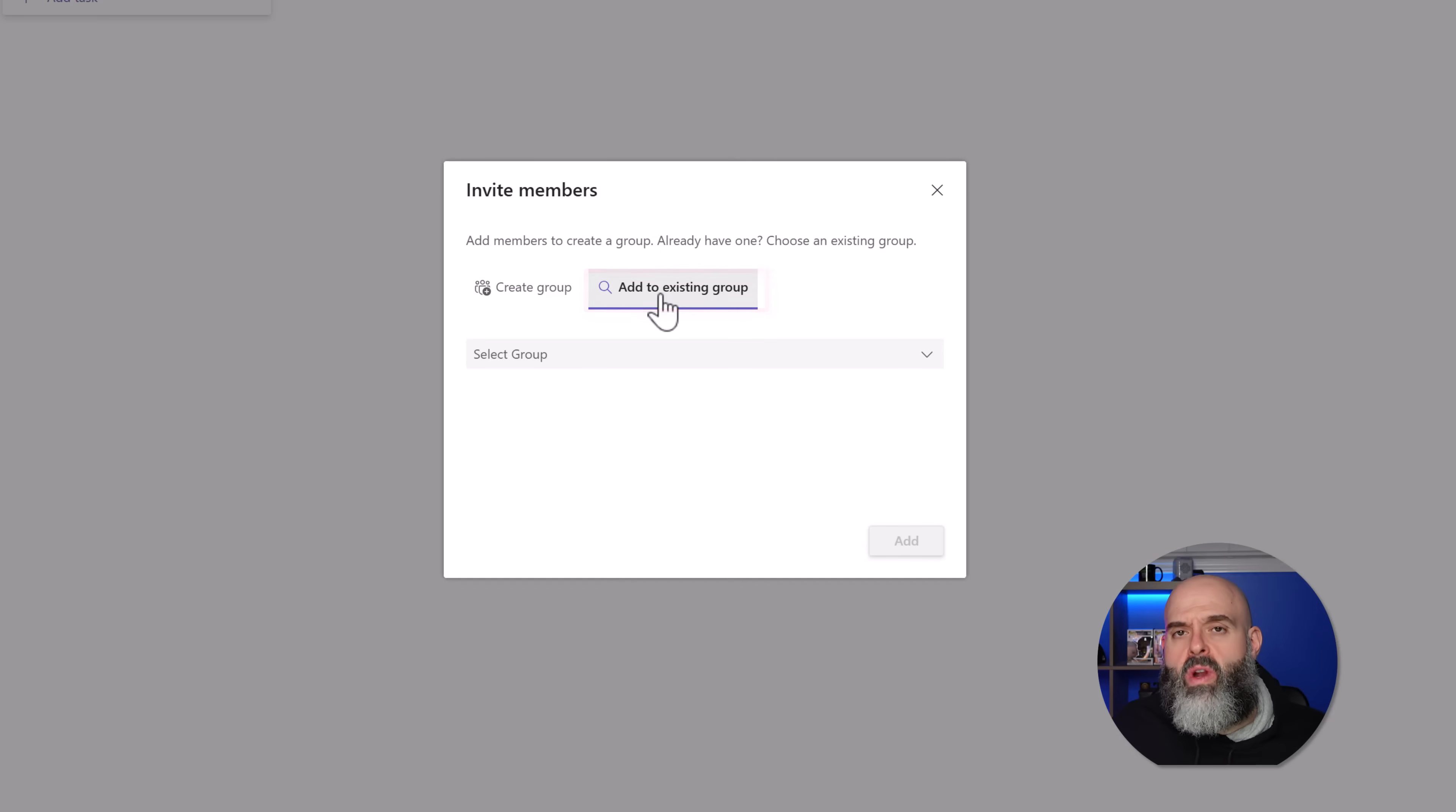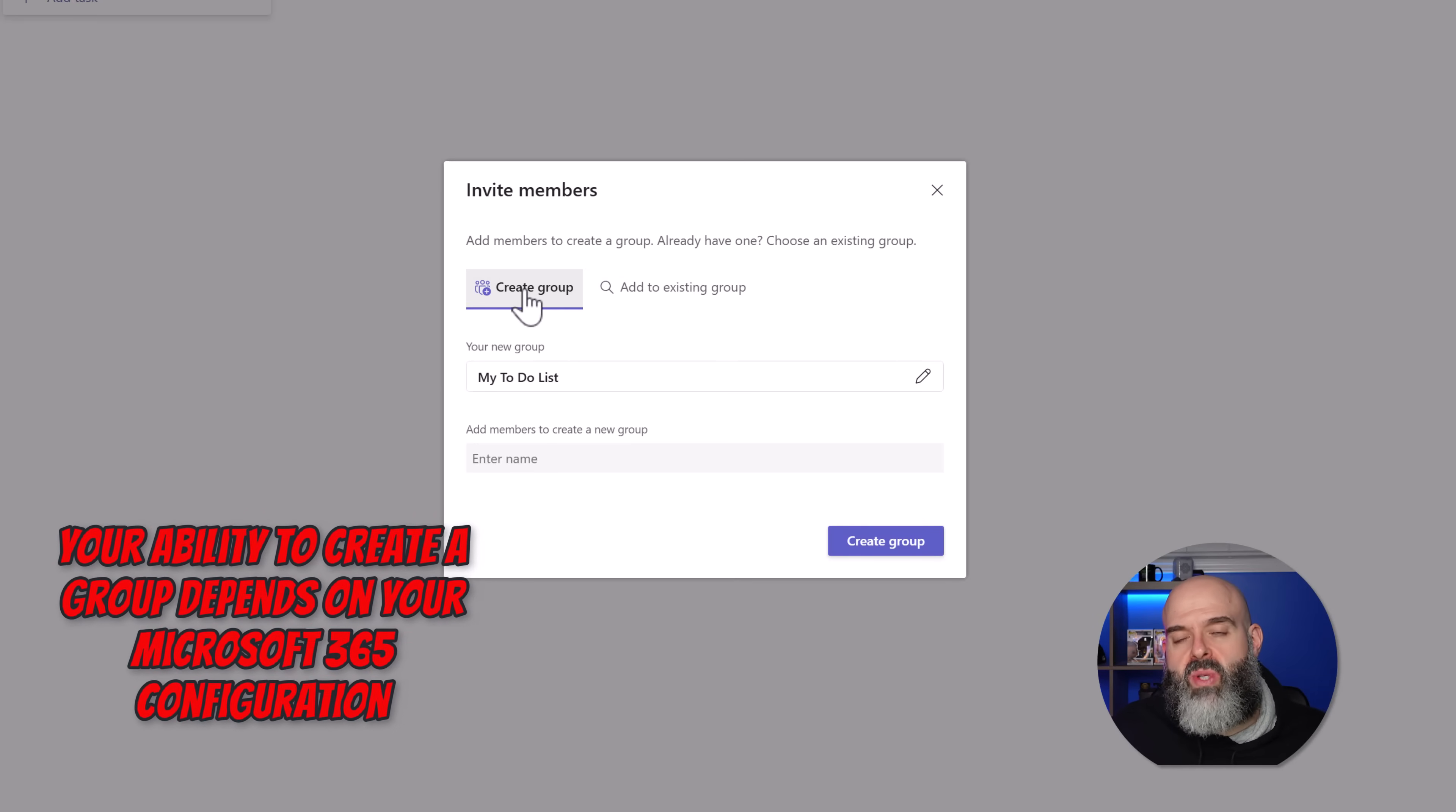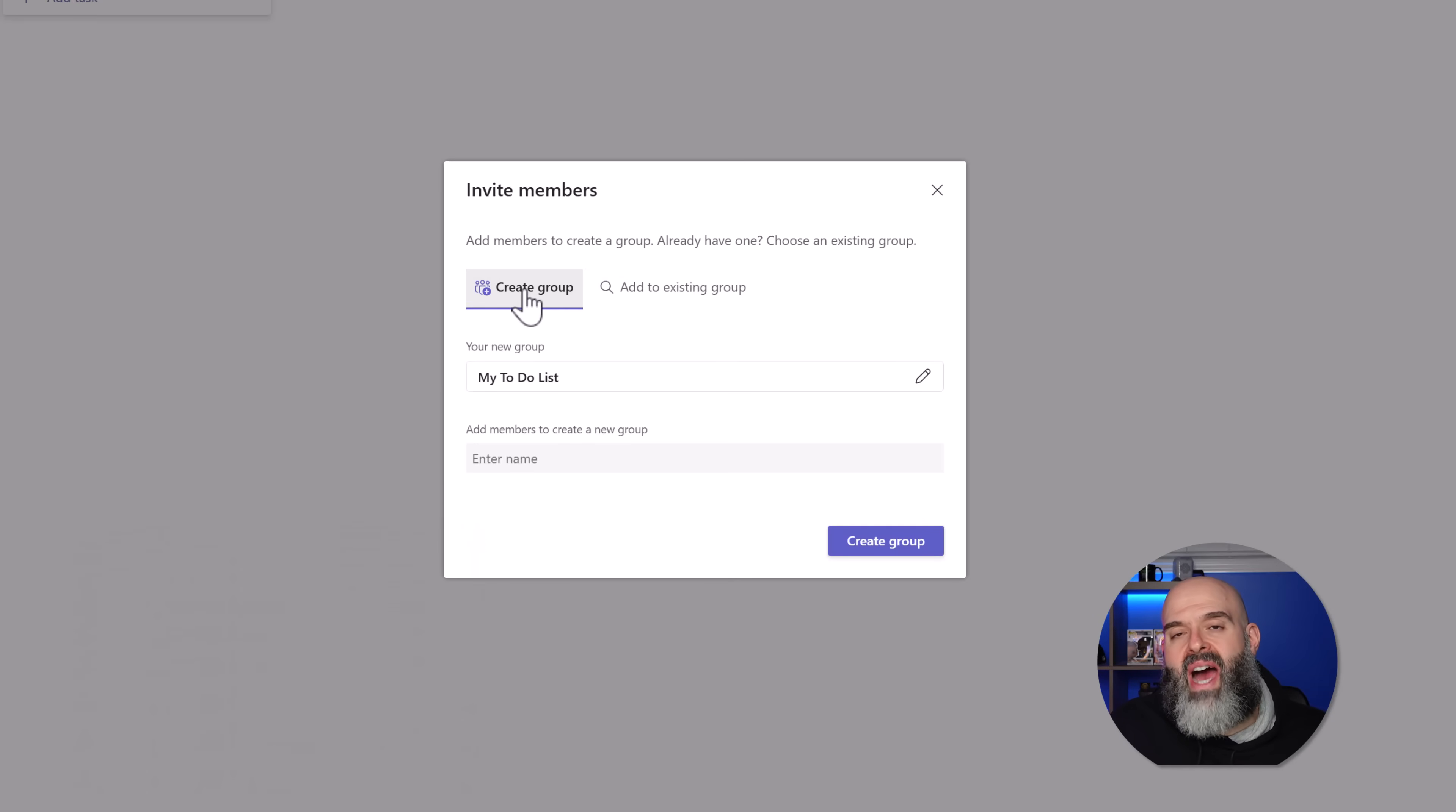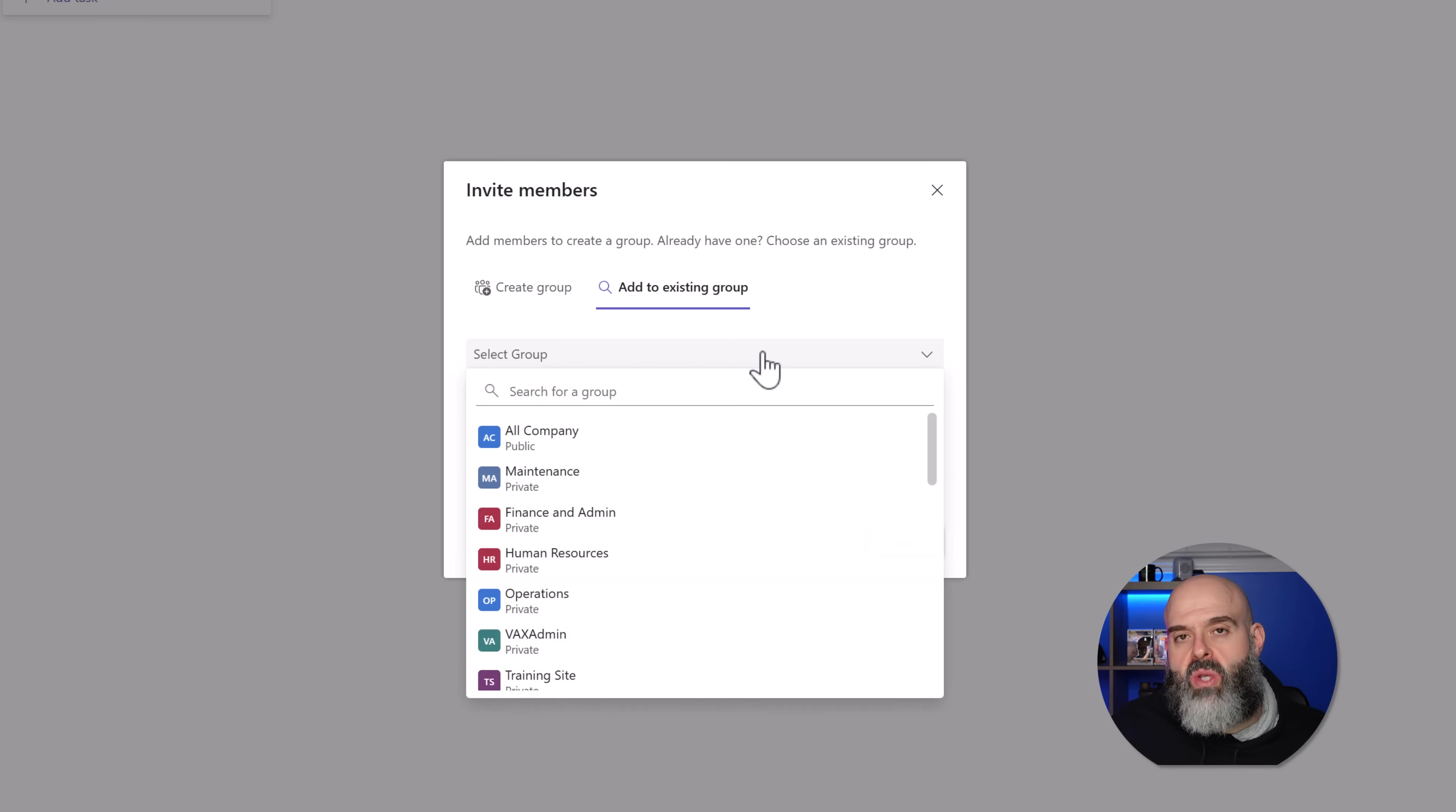Really important note, depending on how your Microsoft environment was set up, you may not be able to create groups yourselves. That might be something that is done by your IT department, but you should be able to check this option that says add to existing groups. And here you will see a bunch of the Microsoft groups that you have access to.